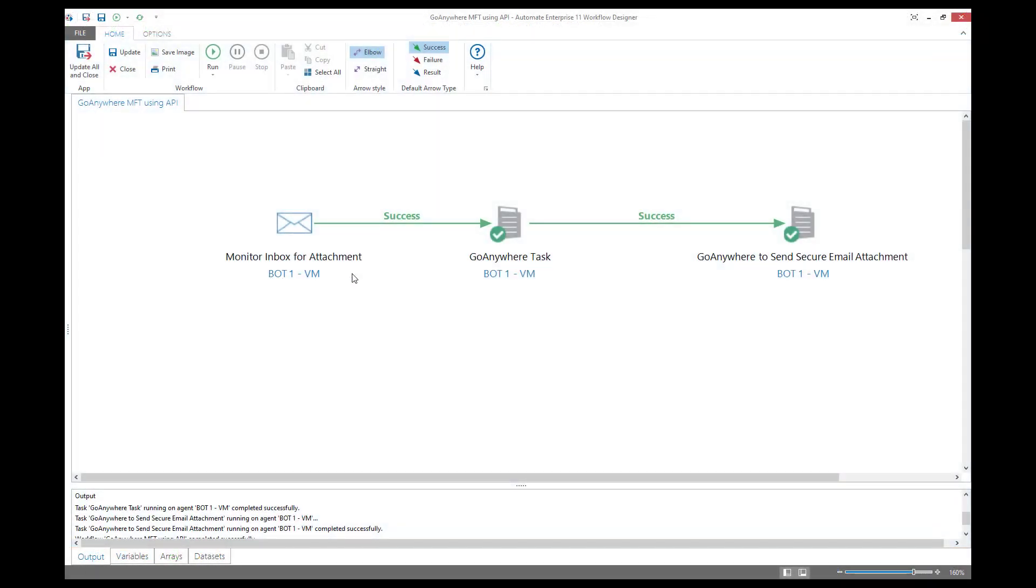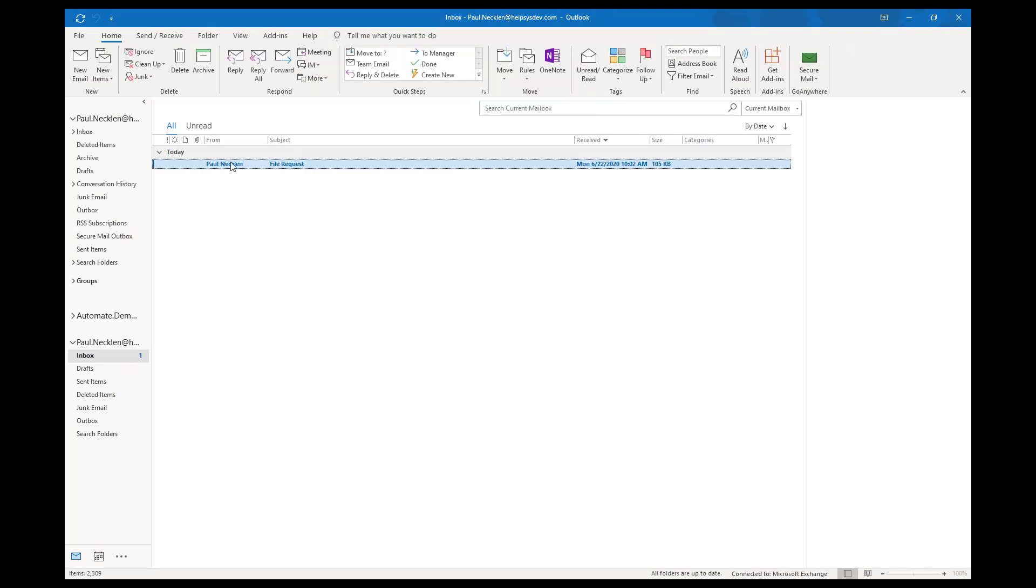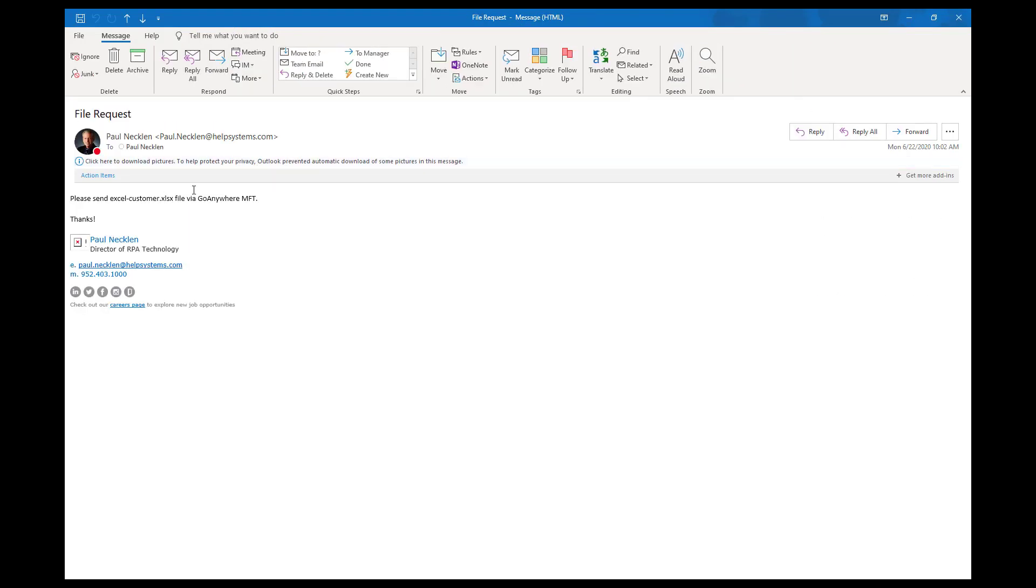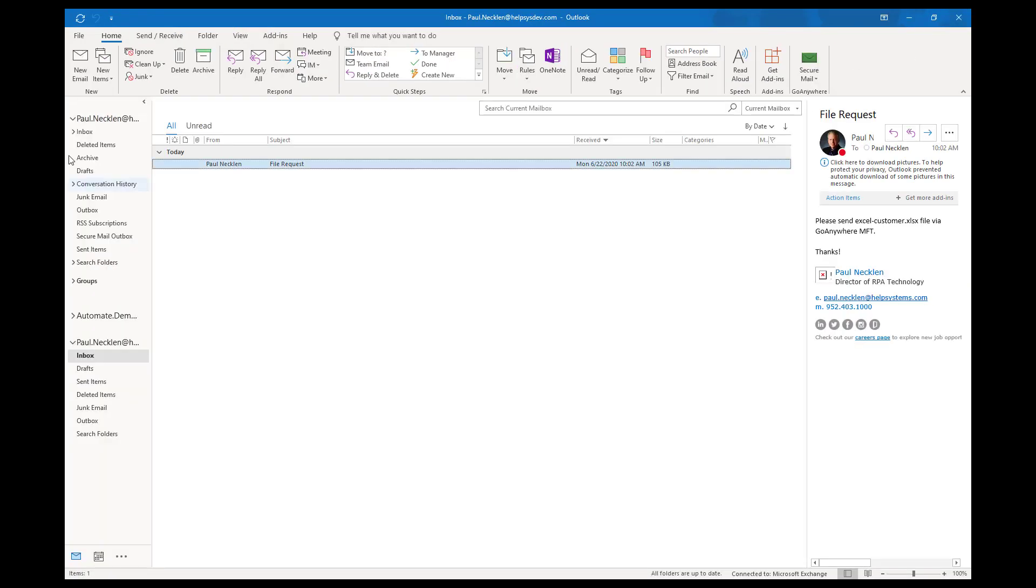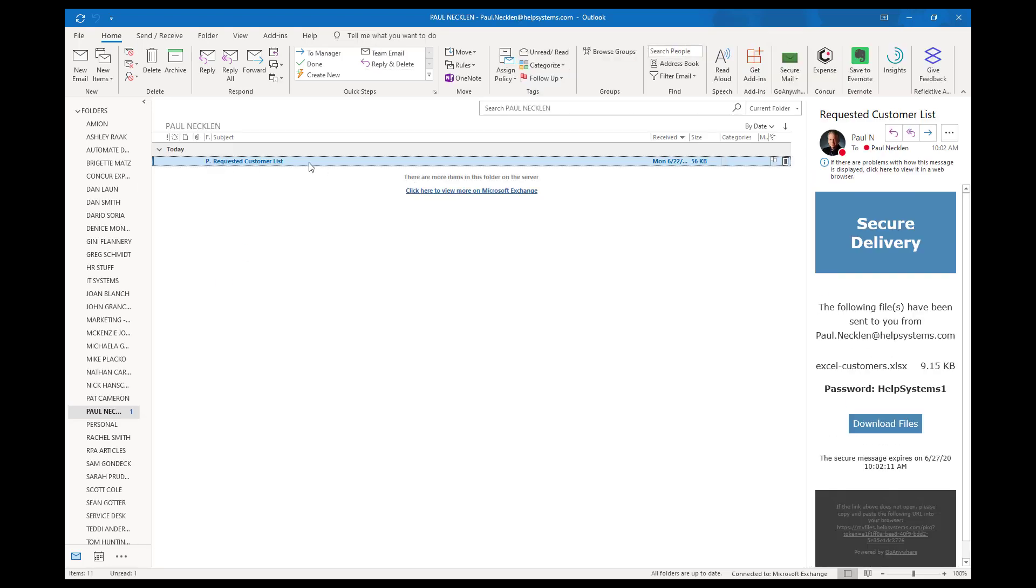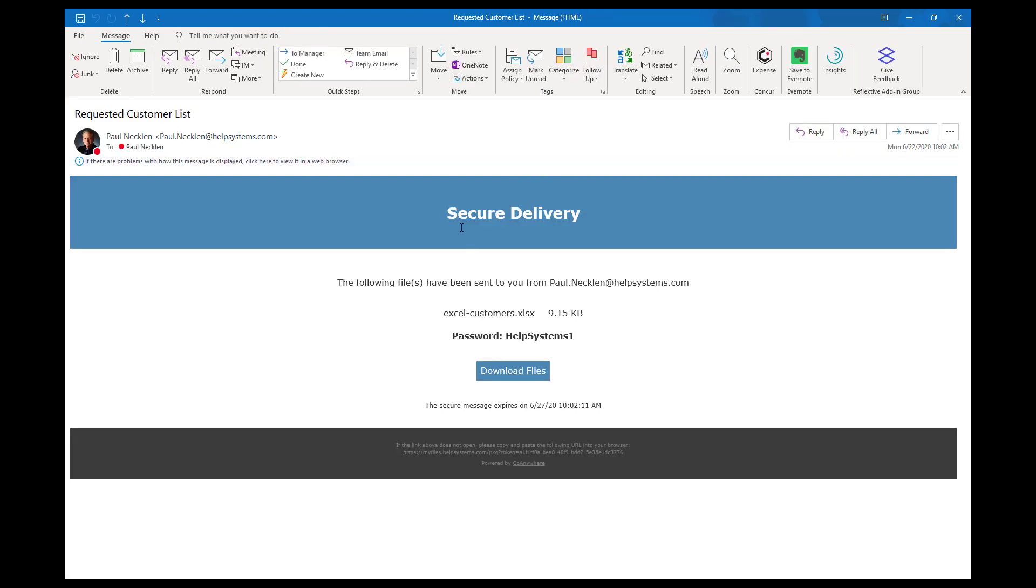Now that the automation is completed from end to end, let's take a look at what happened in the email. Initially, the inbox was monitored and the inbound email was detected. The request was then processed via Automate, sending that to Go Anywhere.